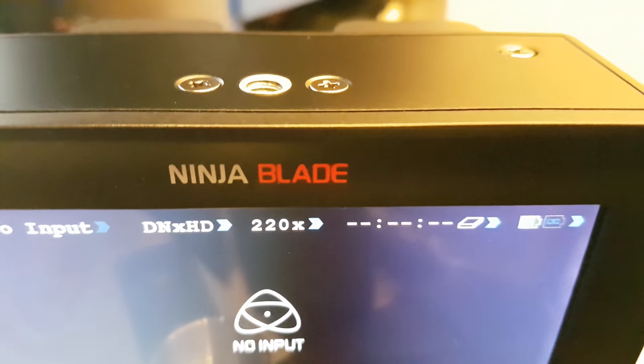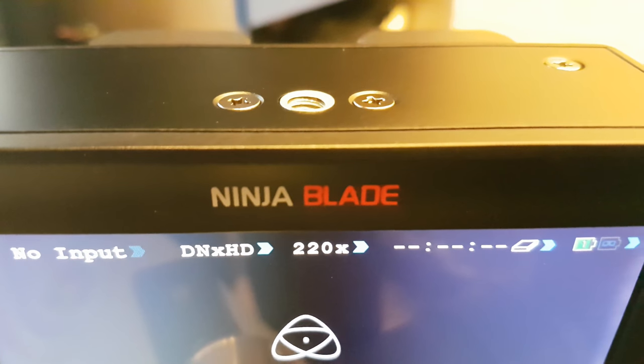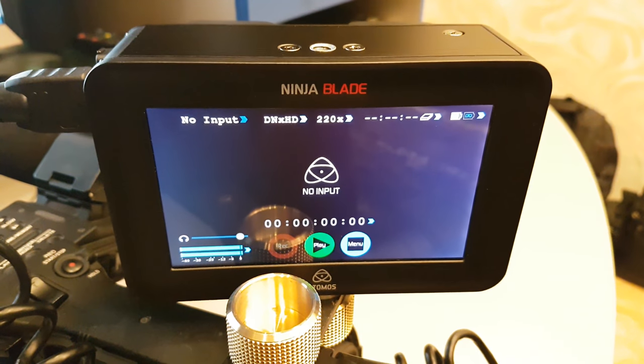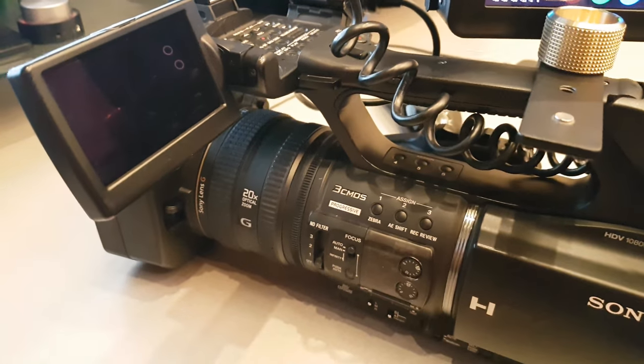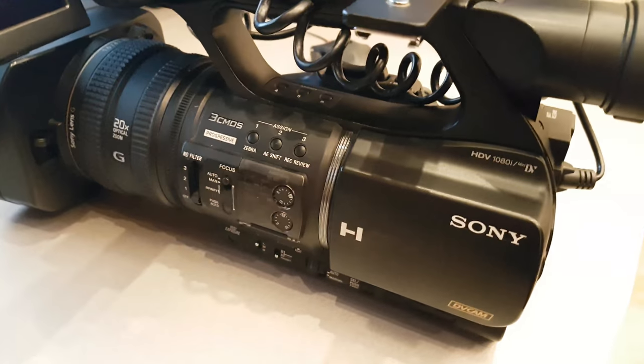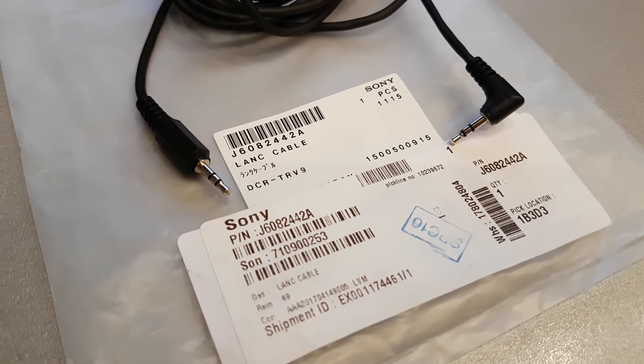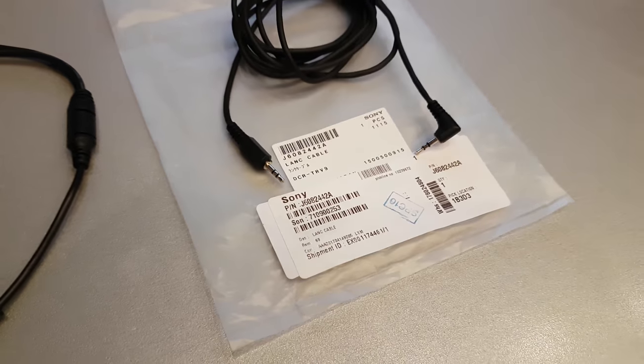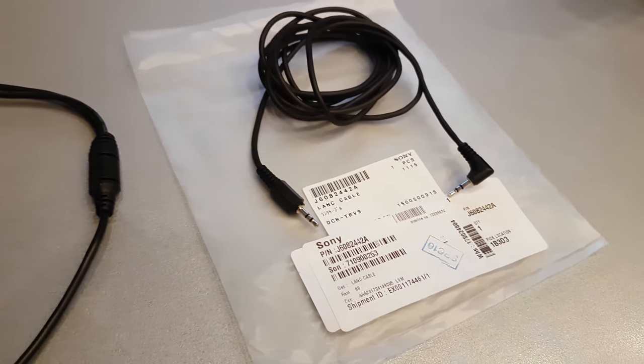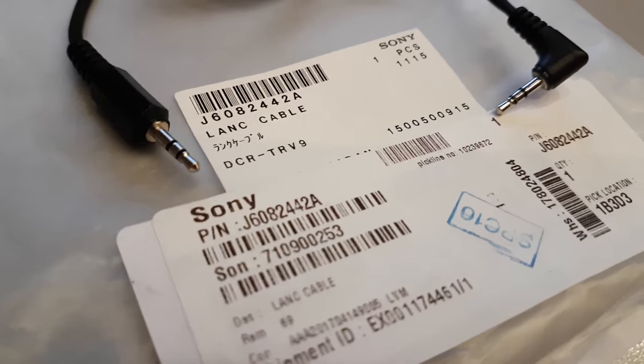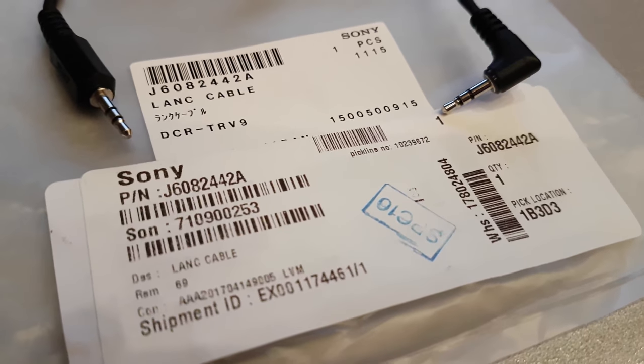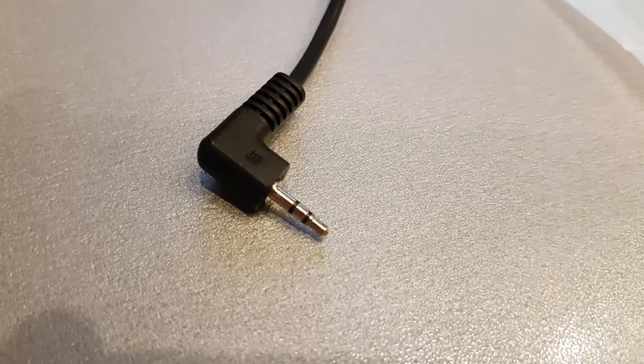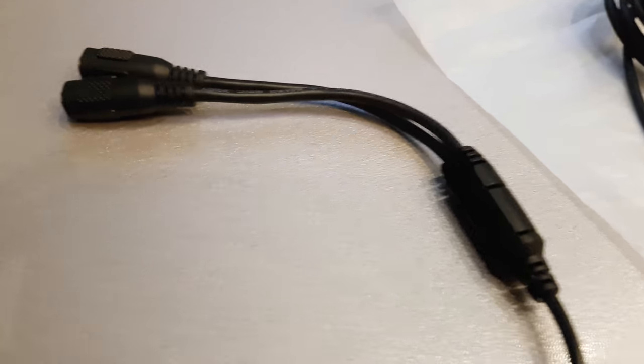Hello guys, today we have a question about Ninja Blade and connection to our camera Sony HVR-Z5. So we have two cables: one is this LANC cable from Sony, you can see the labels, and the next cable is an Atomos adapter cable for LANC loop-through.